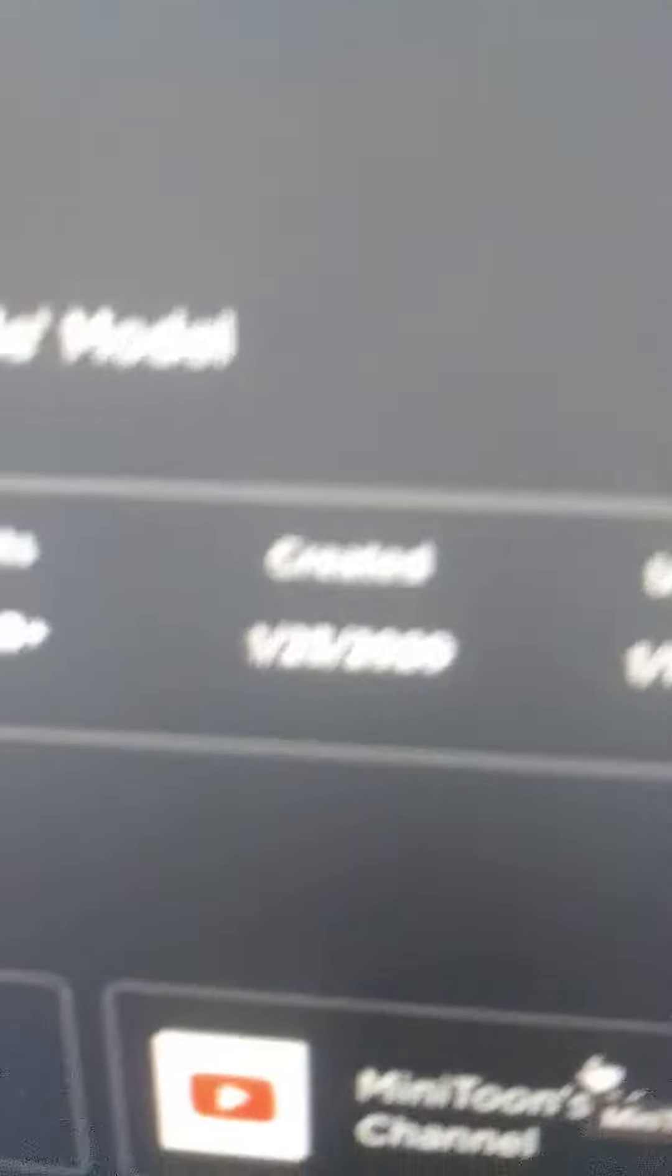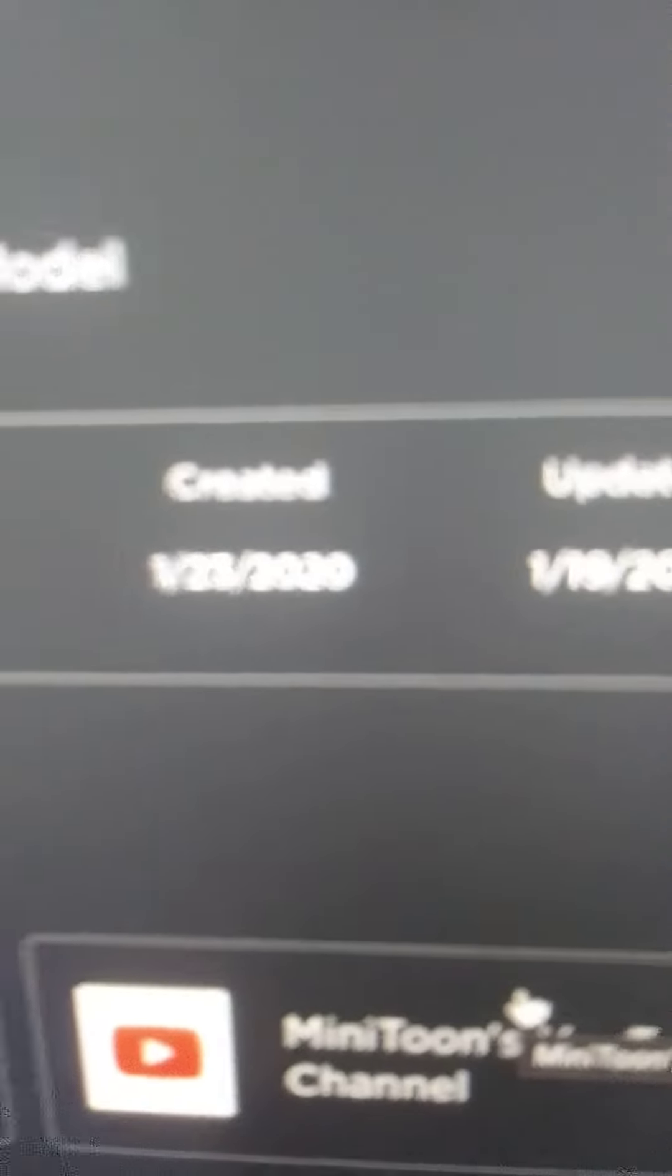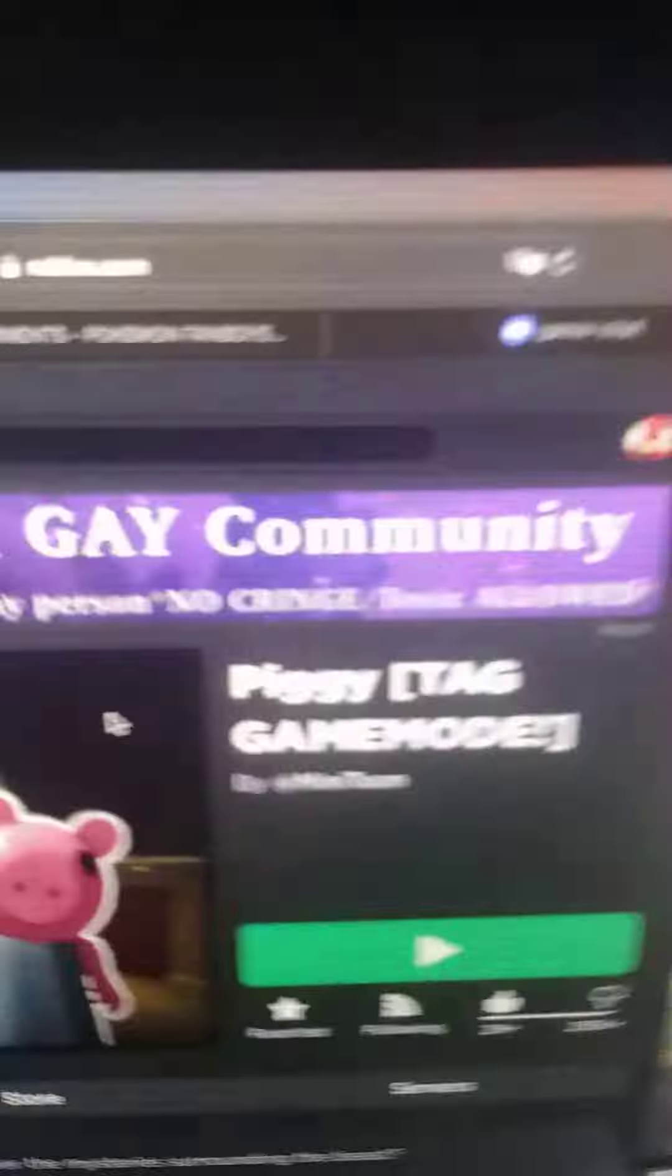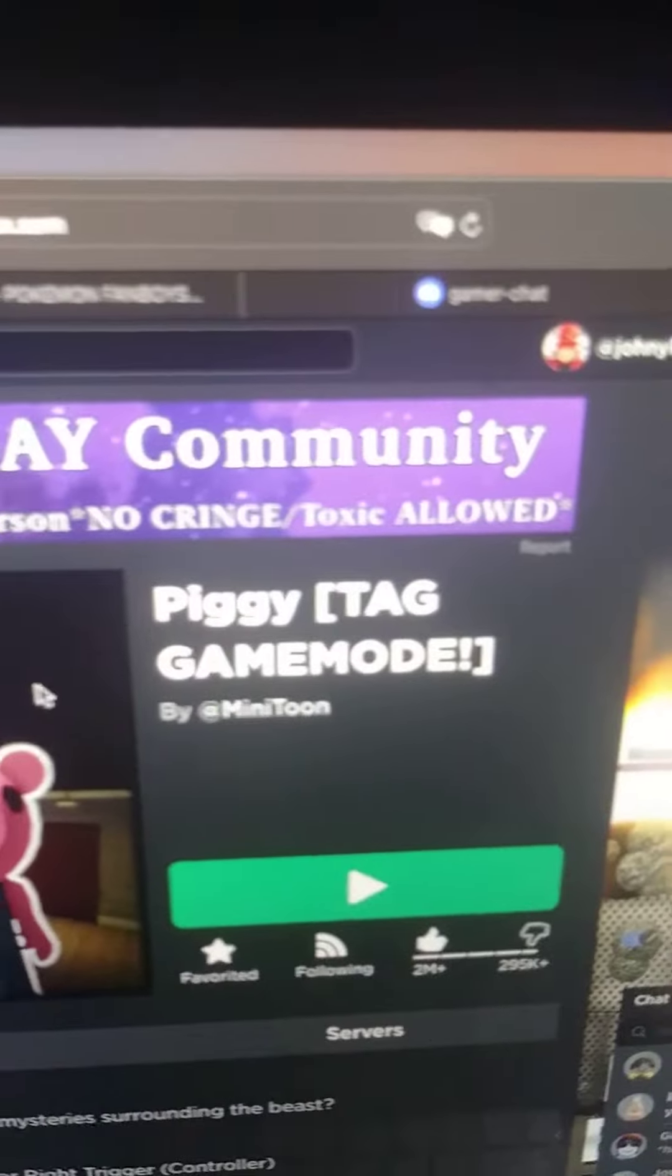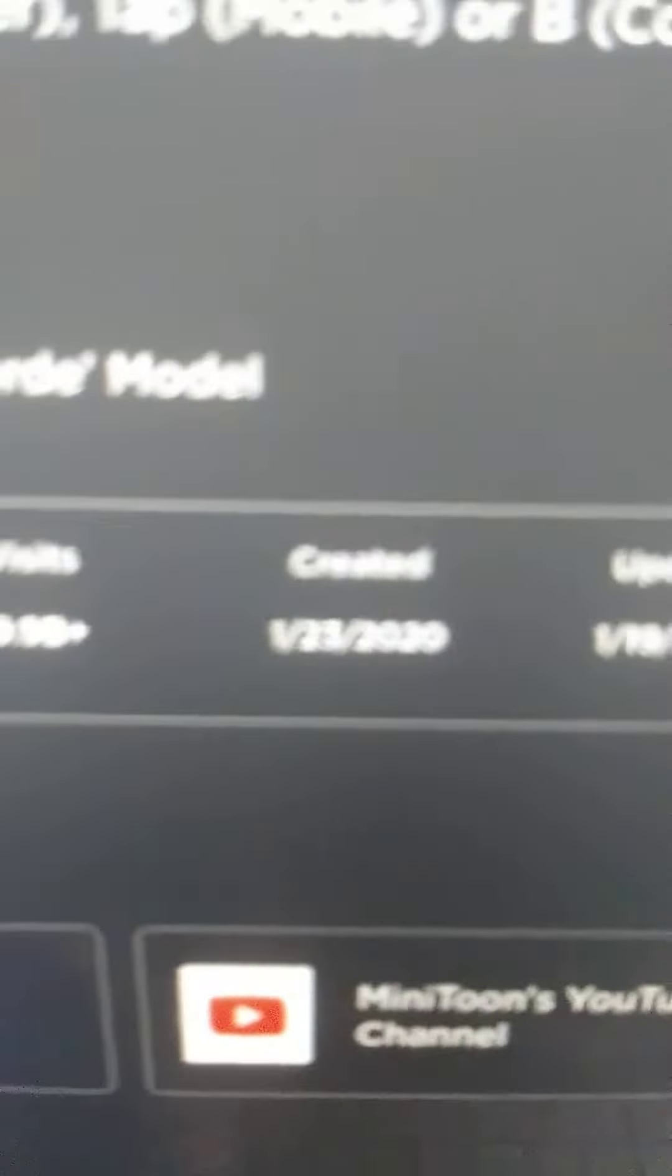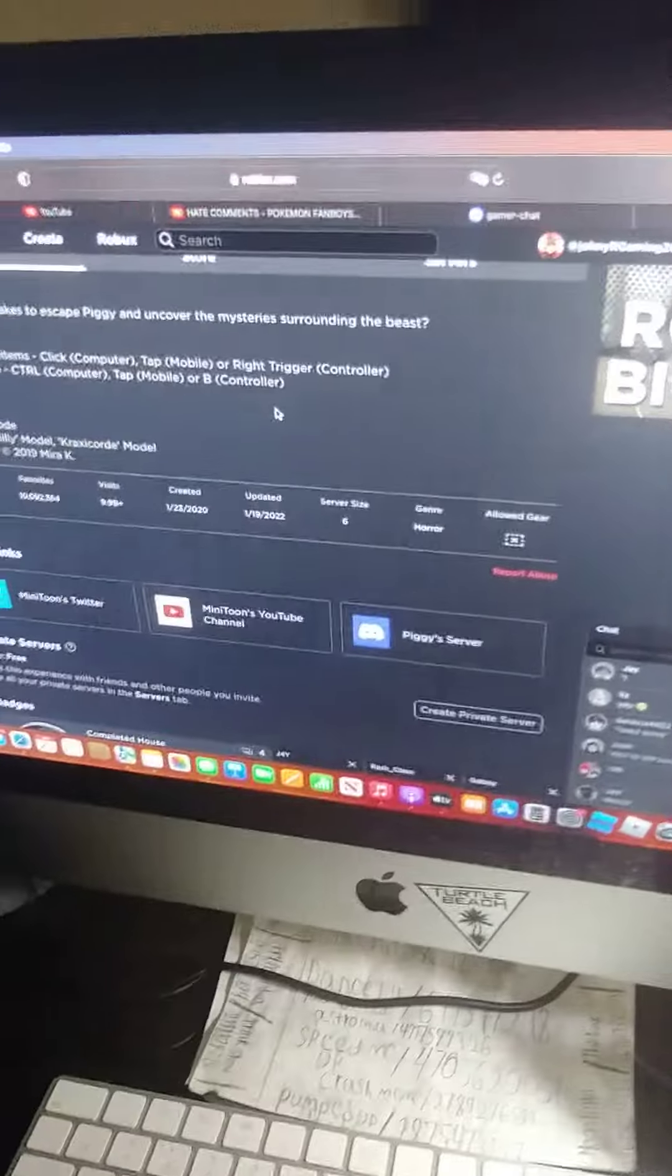And today marks two years since Piggy came out on January 23rd, 2020. Which means it has been two years since Piggy has officially came out.